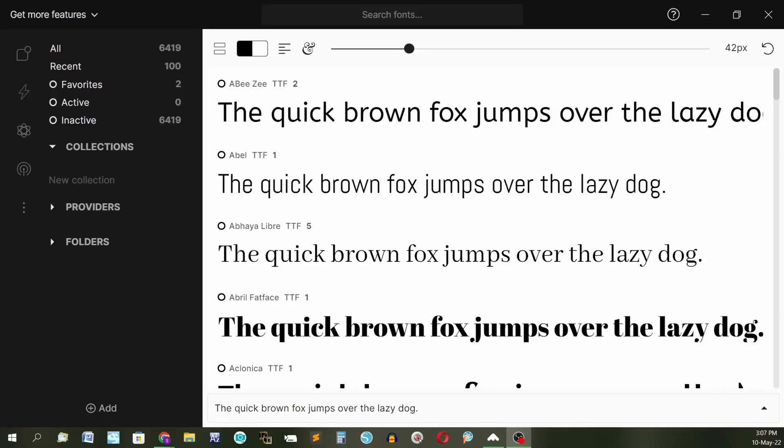This is what Fontbase looks like when you first open it. It has a very simple interface and it displays all the fonts installed on your system so you can easily manage them. You can also add things to your favorites folder.